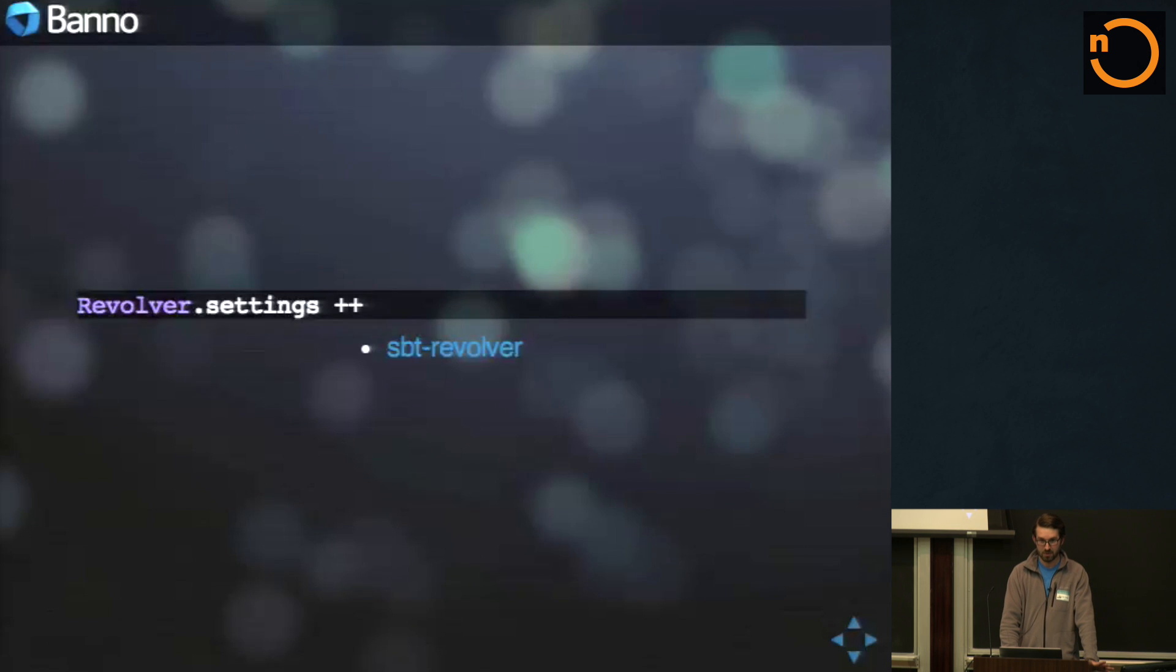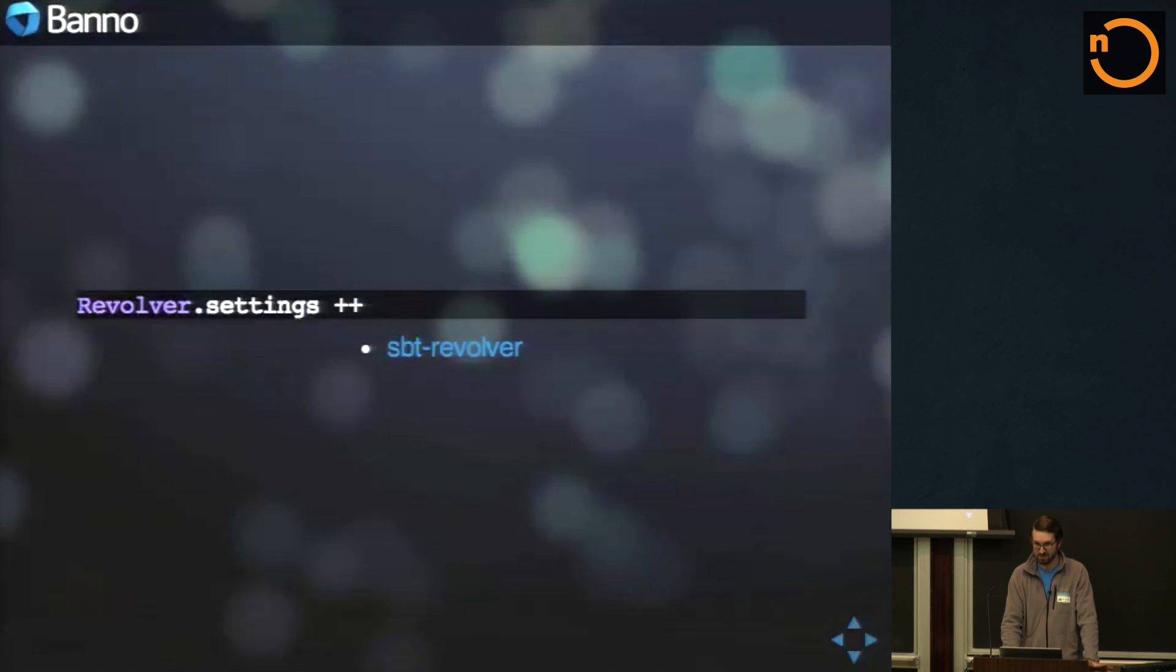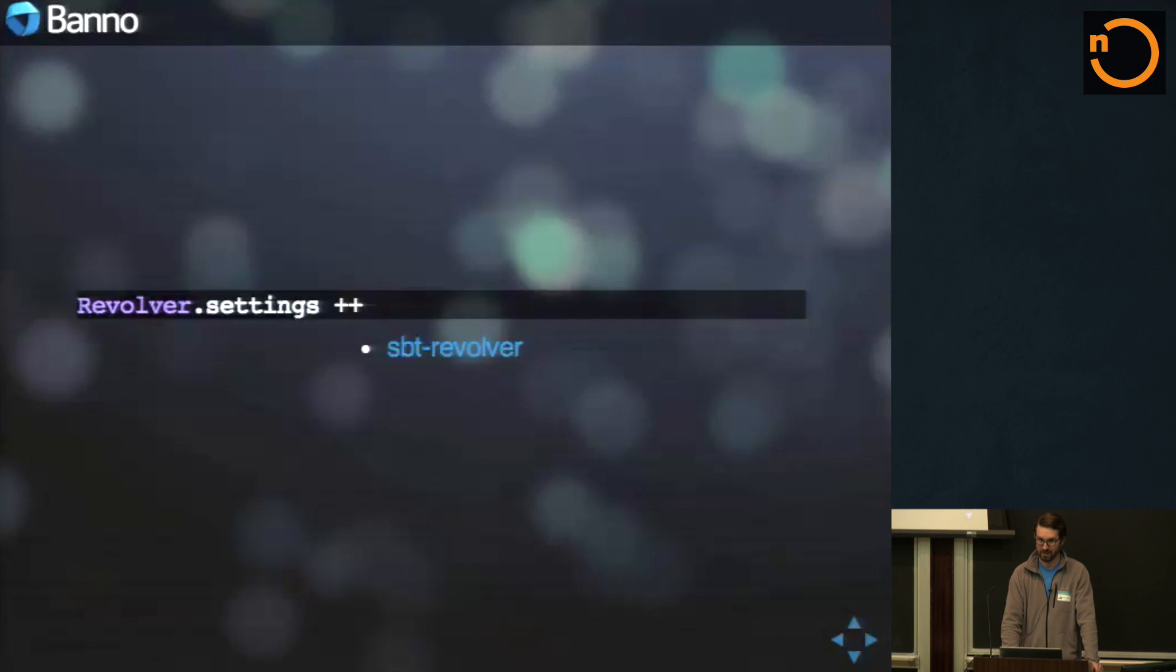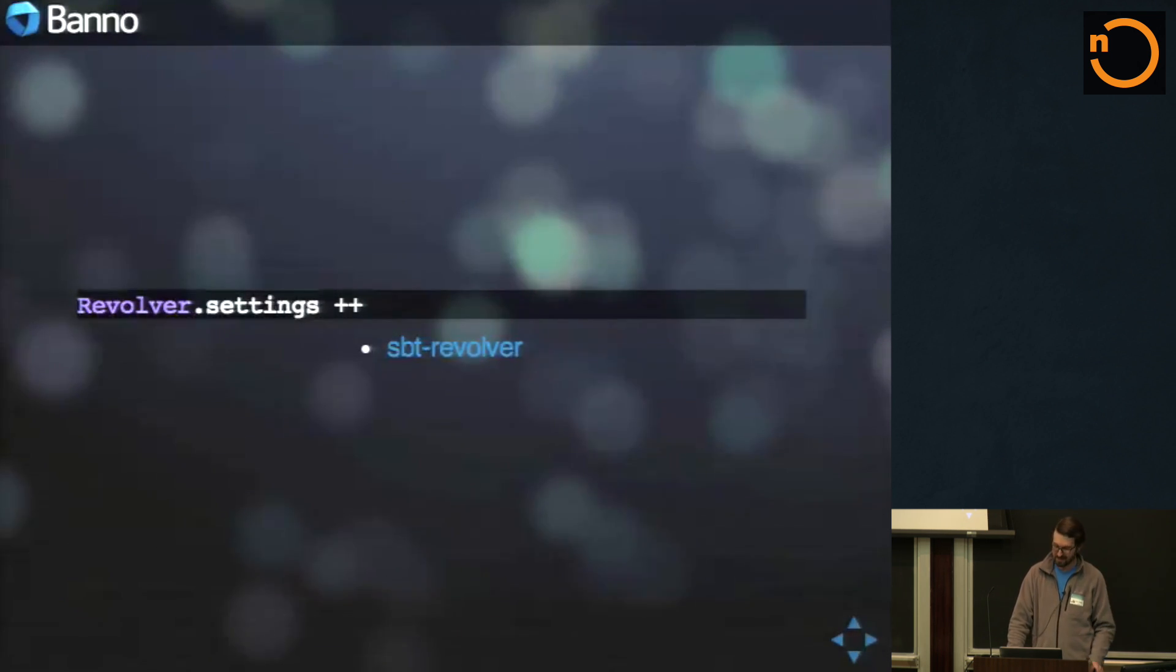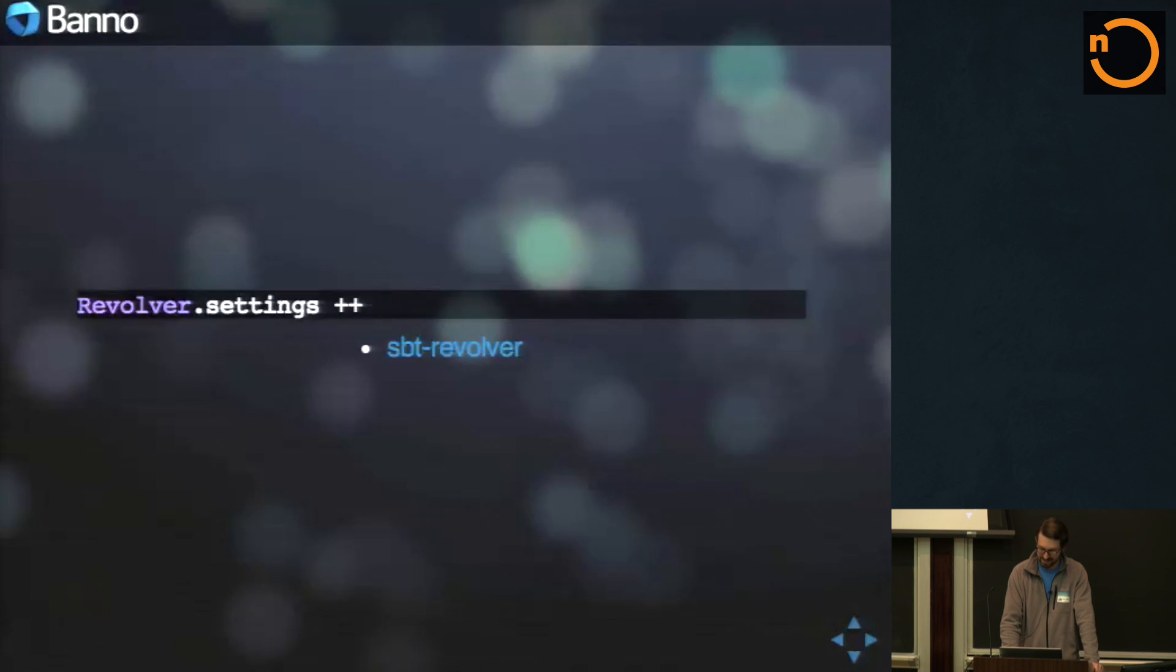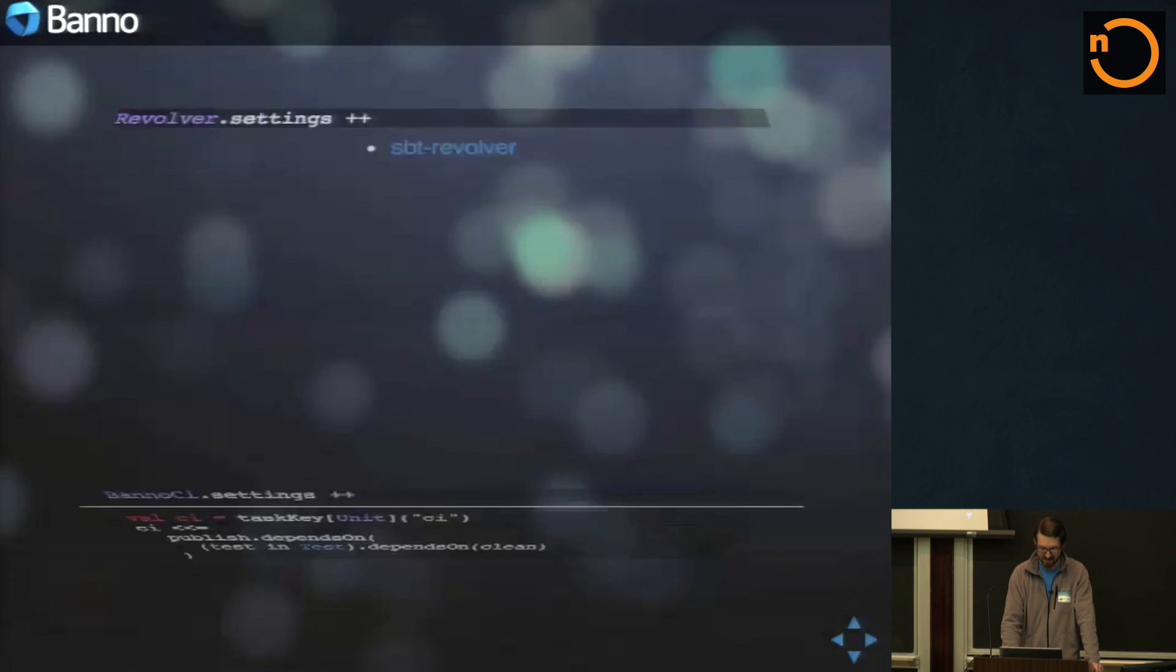SBT revolver. How many of you use SBT revolver? More of you should be. If you're running anything, it's amazing for forking off processes. Otherwise, running in with your main thread on your SBT, pain, pain. A lot of restarts.